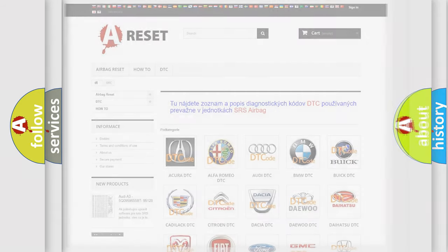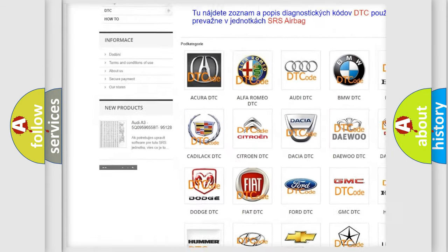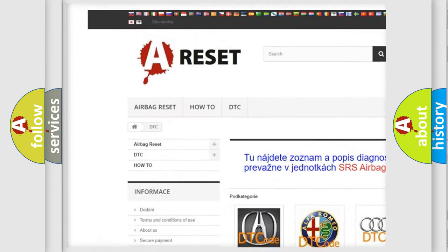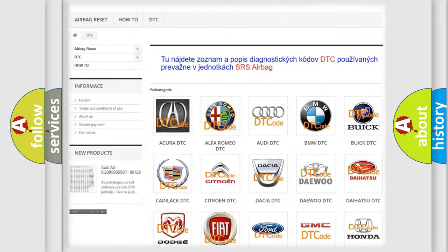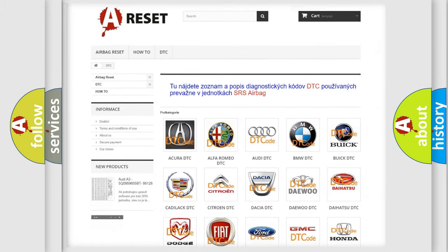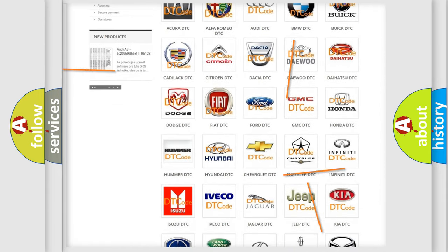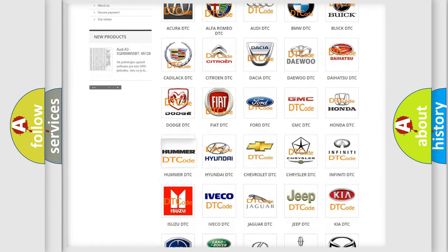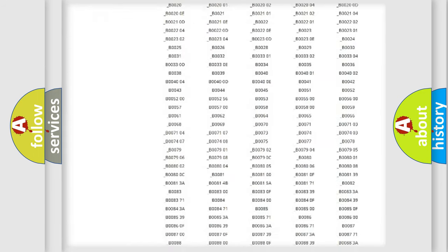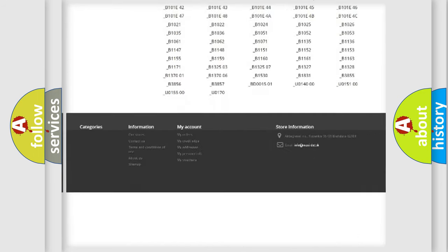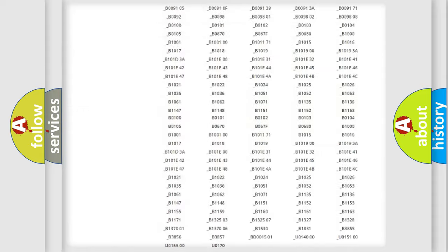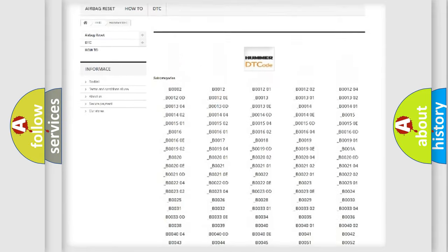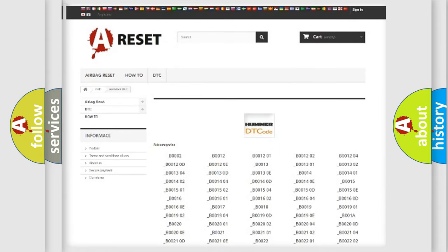Our website airbagreset.sk produces useful videos for you. You do not have to go through the OBD2 protocol anymore to know how to troubleshoot any car breakdown. You will find all the diagnostic codes that can be diagnosed in vehicles, and many other useful things.